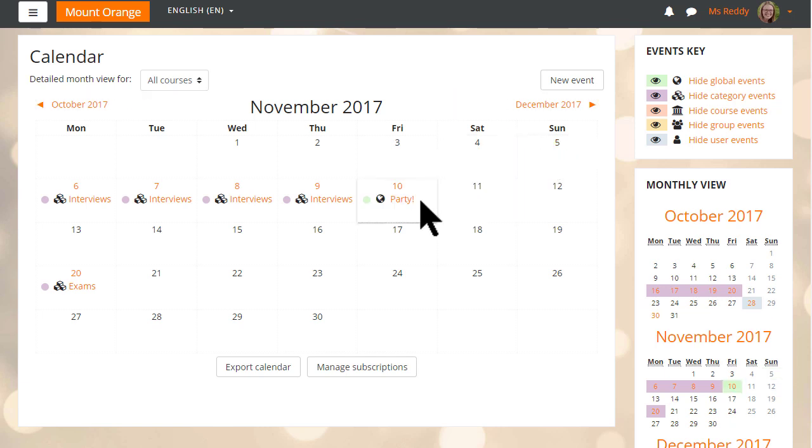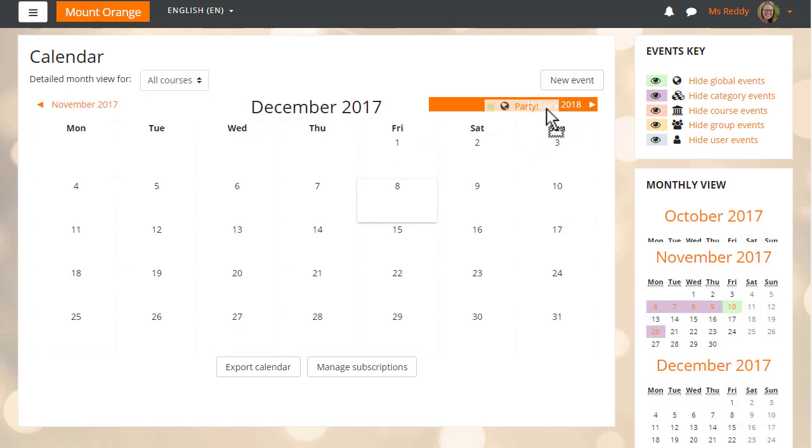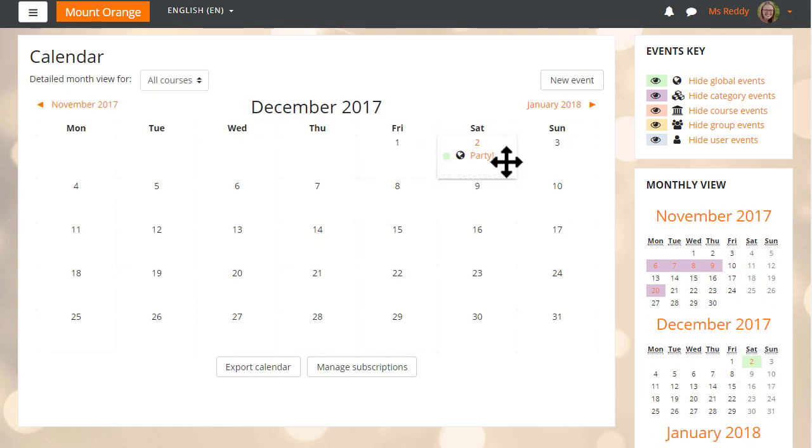We can even move it into the next month, and its new location shows immediately in the smaller calendars to the side.